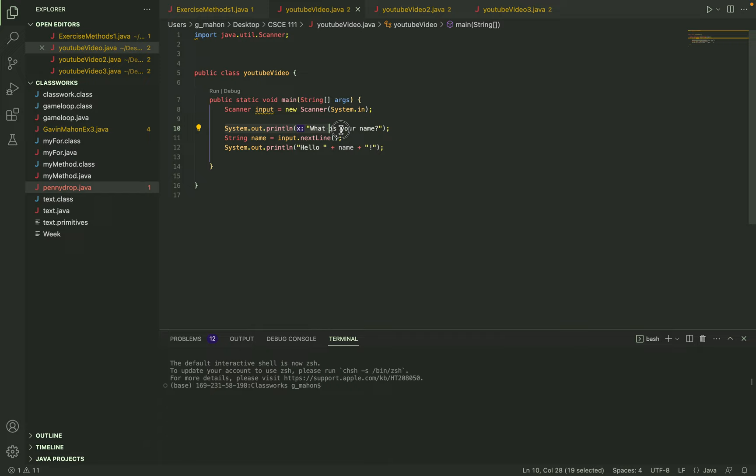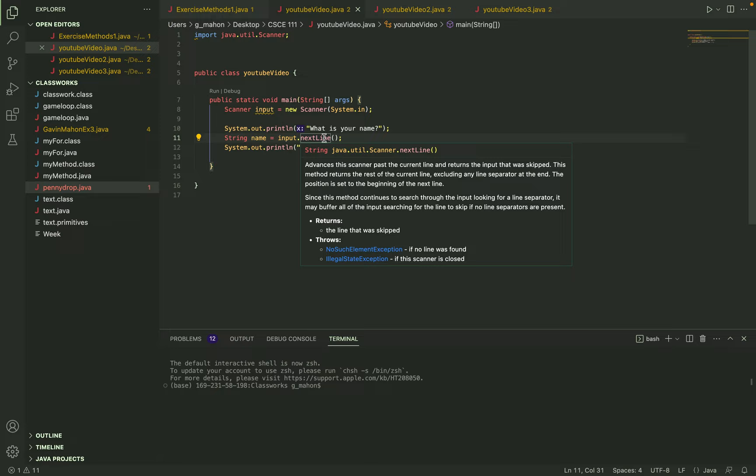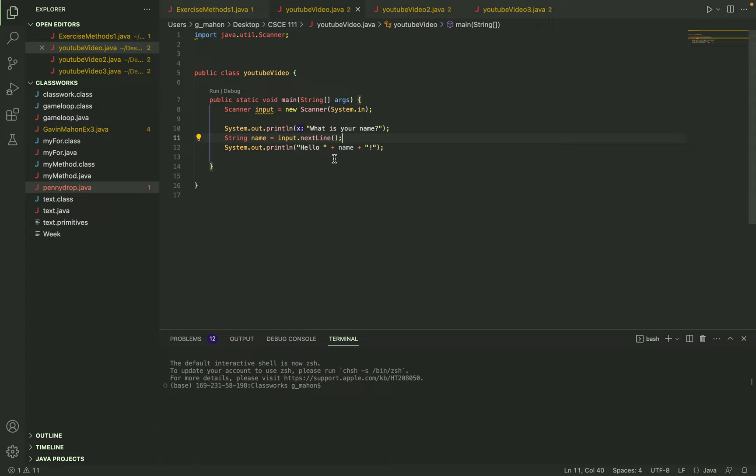So down here I just did a print line asking the user what their name was and then I assigned the string name with whatever they input. In this case I did input.nextLine which the scanner will just take the next line inputted by the user.